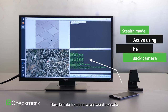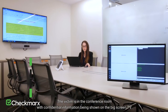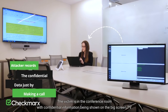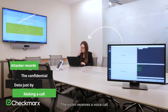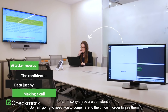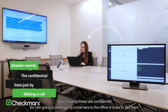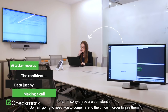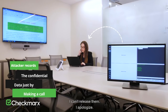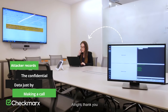Next, let's demonstrate a real-world scenario. The victim is in the conference room with confidential information being shown on the big screen TV. The victim receives a voice call. The caller asks when they can see the documents, and the victim replies that the documents are confidential and they would need to come to the office in order to see them — they cannot be released.